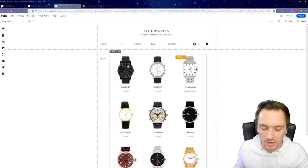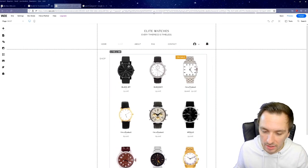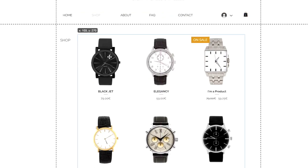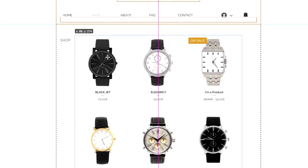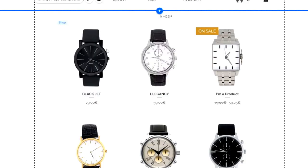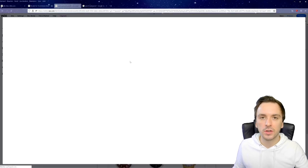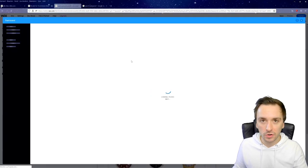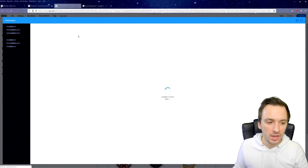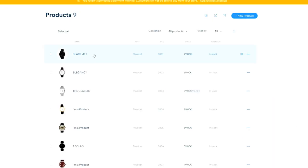I think this layout looks a bit better than the standard one. Let's center it on the page using the help lines in the middle. Once you've finished the layout, click the item and then 'Manage Products' to update the actual watch photos. Click on a product — it loads the editor — and we'll start with the Black Jet watch.